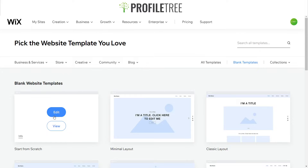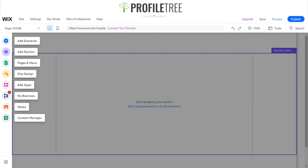For the purpose of this video, I'm going to select a blank template and show you how easy it is to create a website from scratch. Now that we've loaded into the editor screen, it gives us a layout option as a preview. On the left side we have: Add Elements, Add Section, Pages and Menu, Site Design, Add Apps, My Business, Media, and Content Manager — all the important parts to build our website.